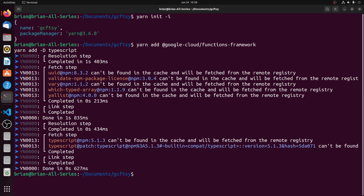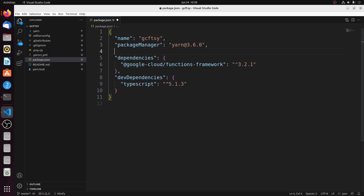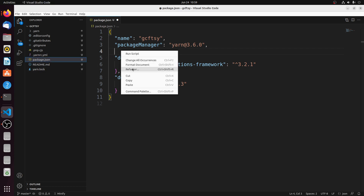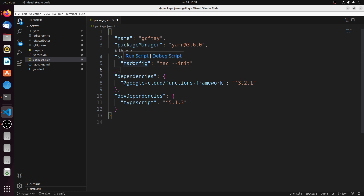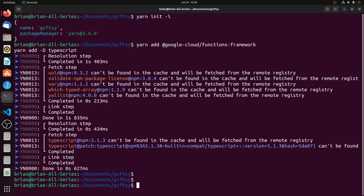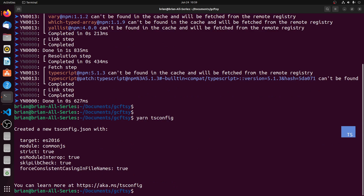The next thing we're going to do is create the tsconfig.json file, because we're going to have to make some changes to that. It's not really easy to run the TypeScript compiler directly from the command line, so I'm going to add a script into the package.json file. I'll call it tsconfig and it will just run tsc --init, so we can get that file to work with. Now we have a default tsconfig file.